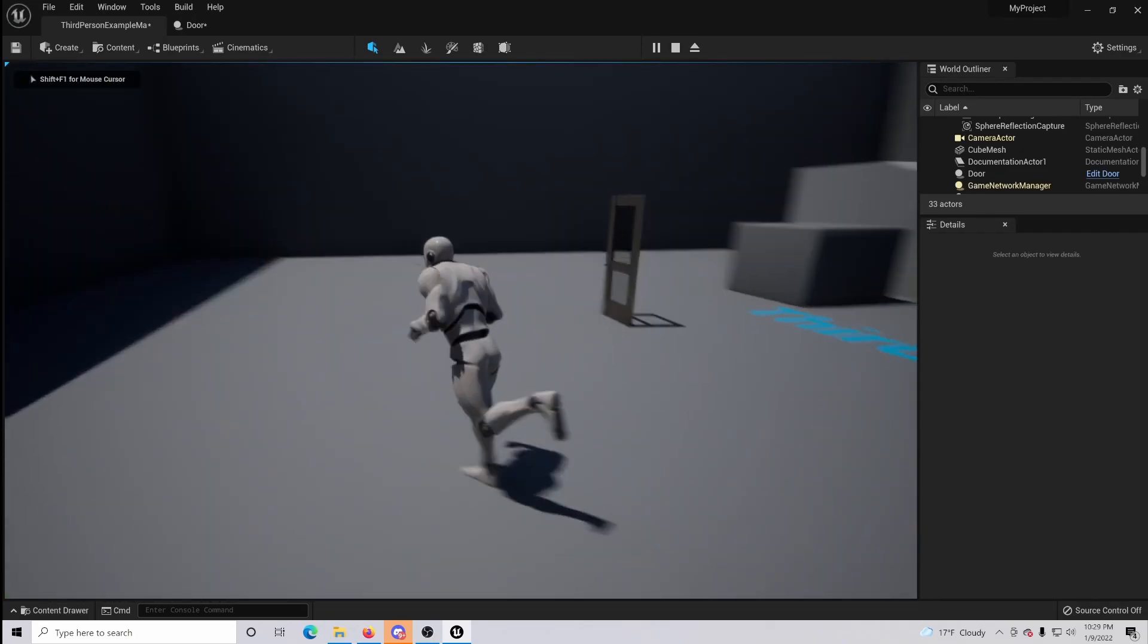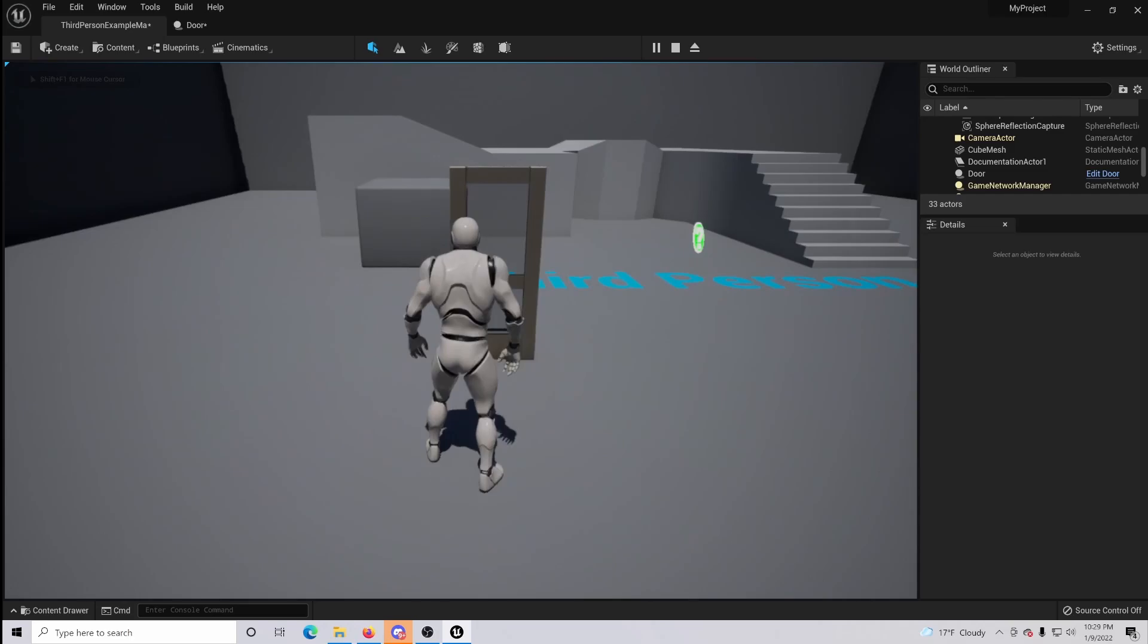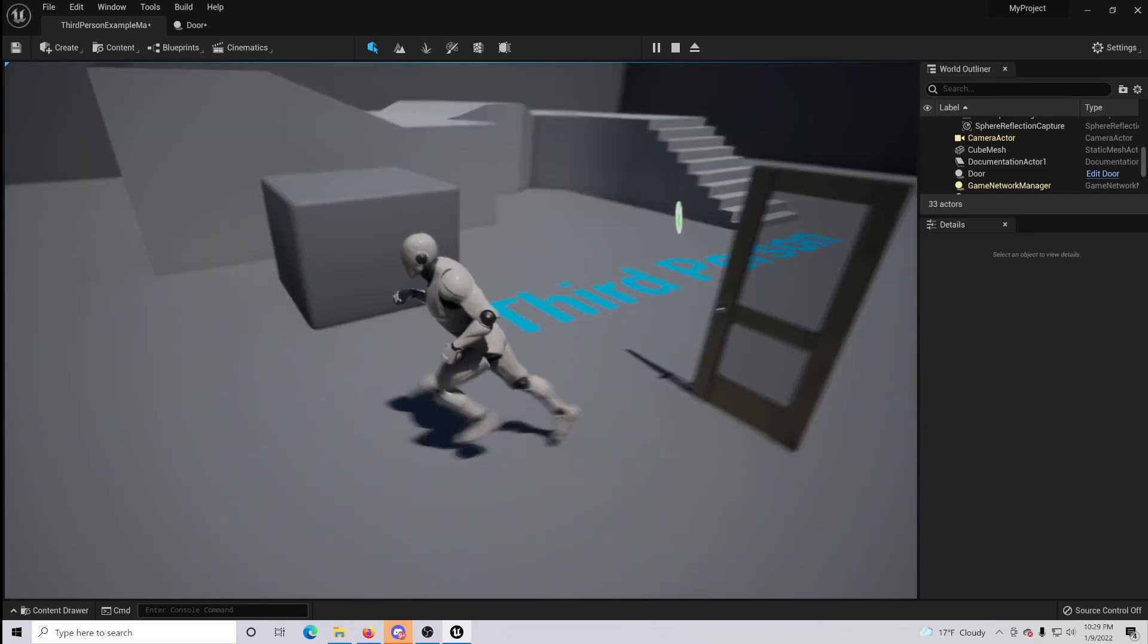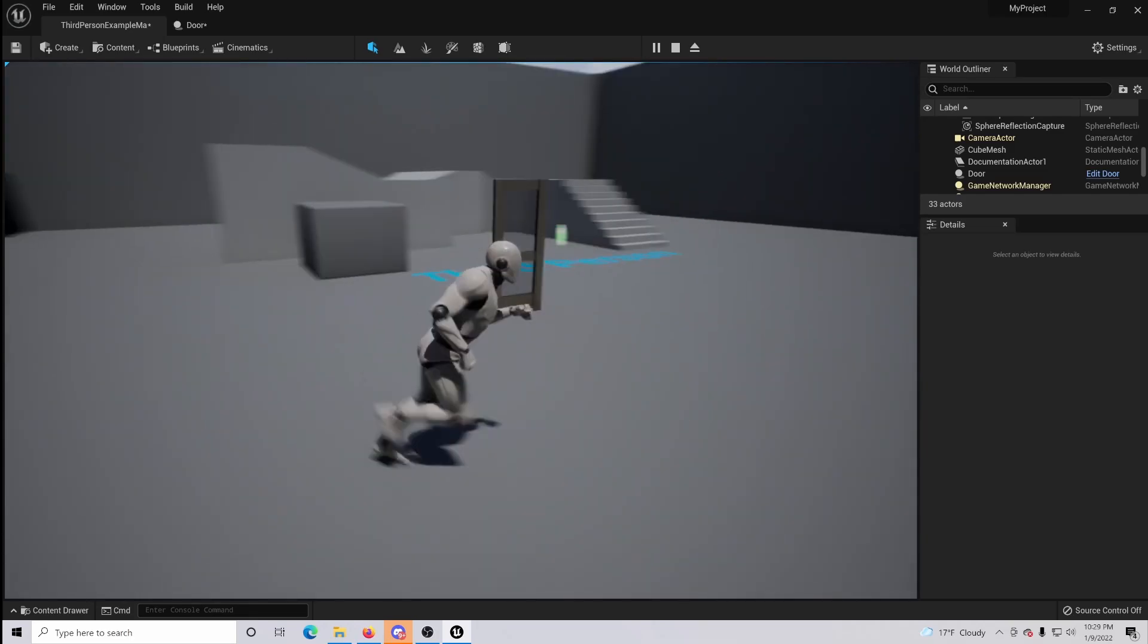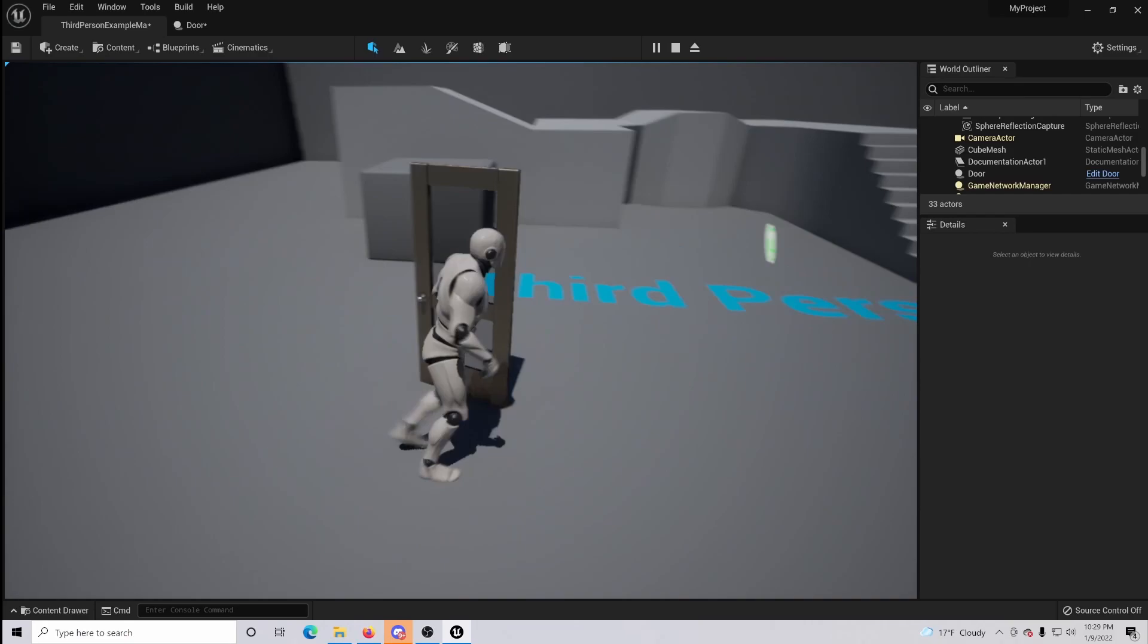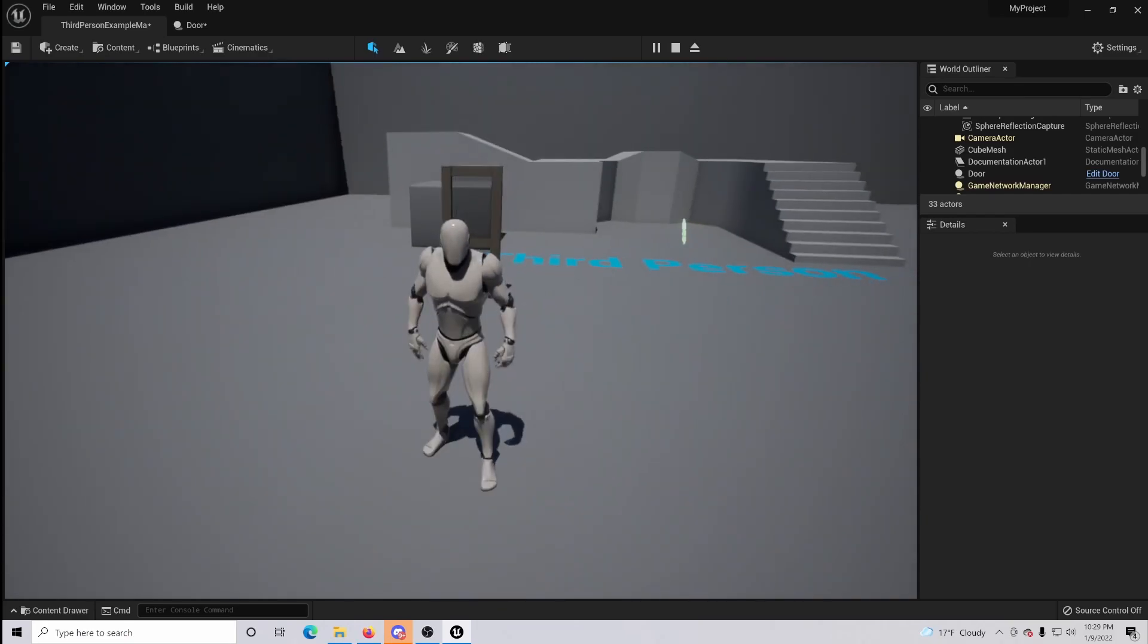When we walk up to the box collision the door opens, and when we step off of it the door closes. So let's do that again, it opens and then it closes.